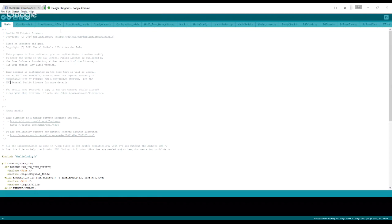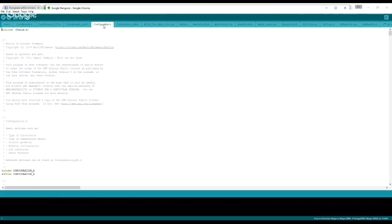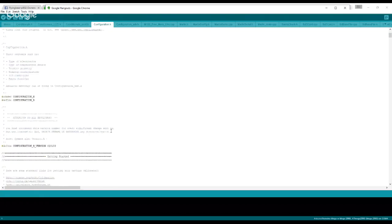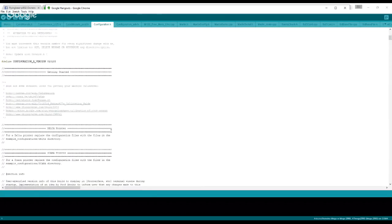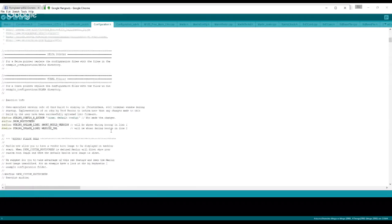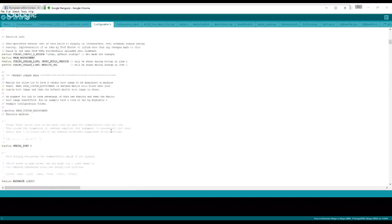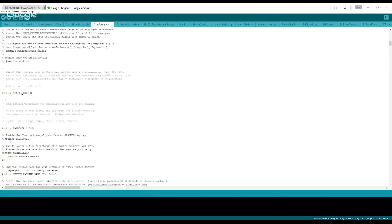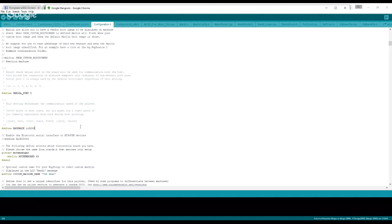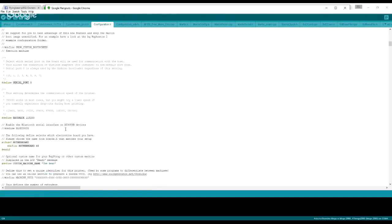First thing we want to look at is configuration.h. This is where most of your changes are. I'll go through a couple of them as we scroll down here. The baud rate right here, I know it comes standard at 250,000. I have had some trouble uploading at 250,000, so the next time I do upload I'm going to change it to 115,200.